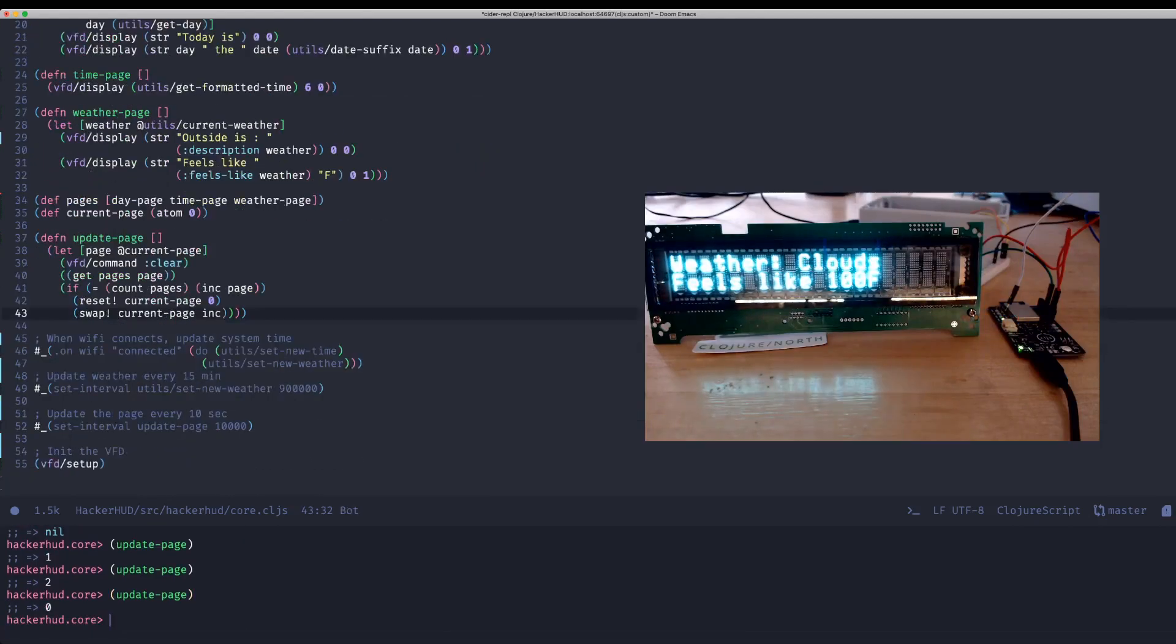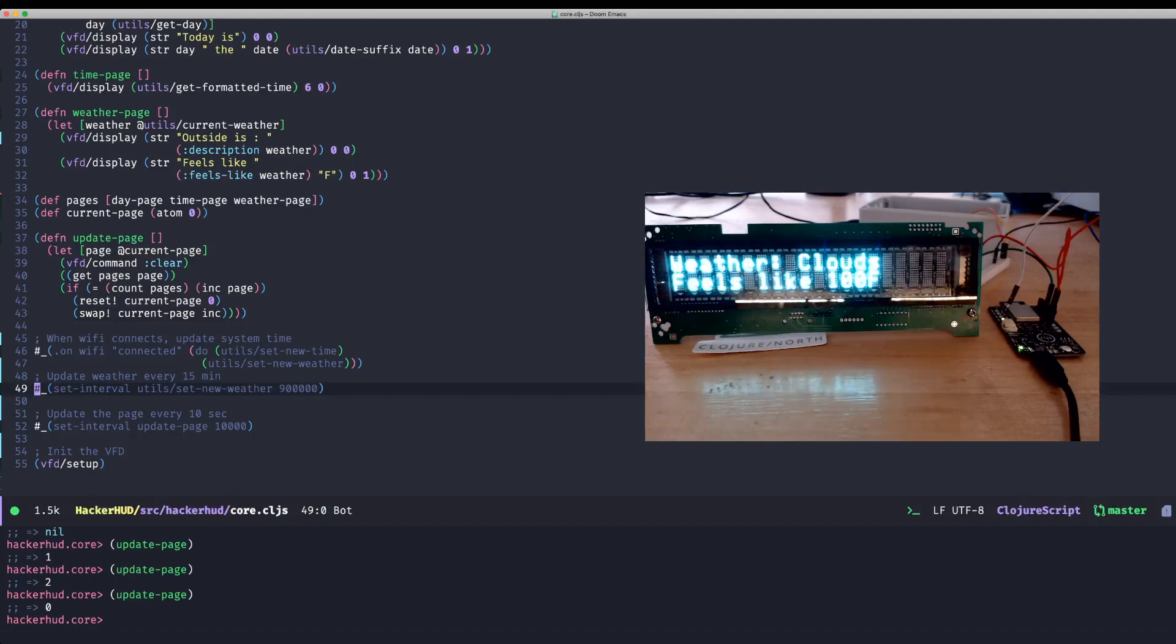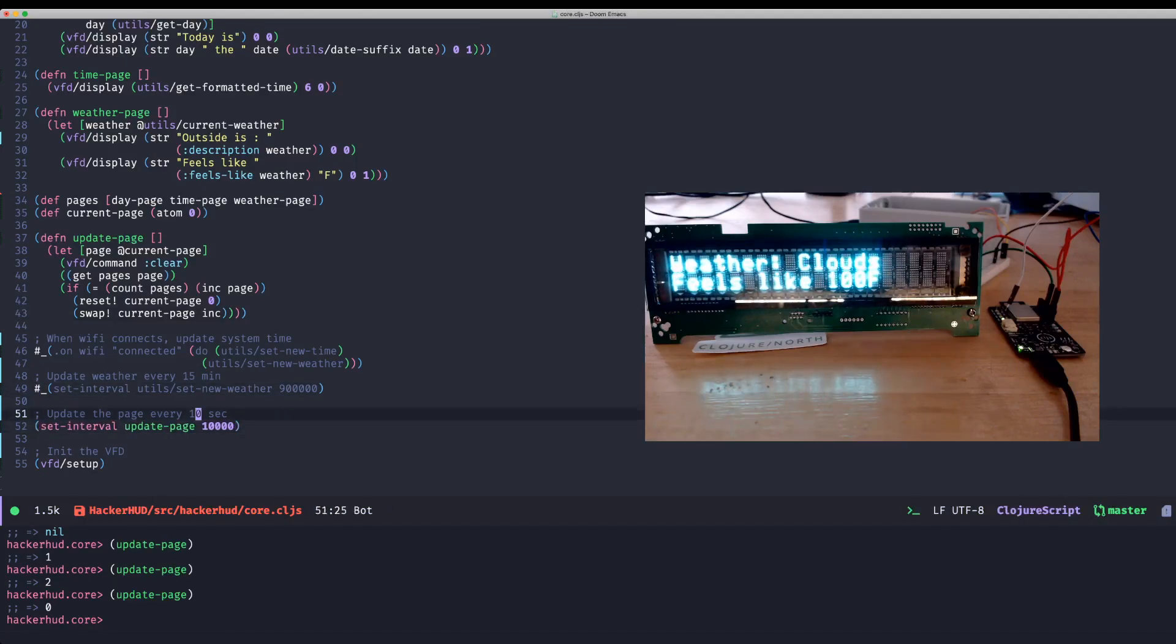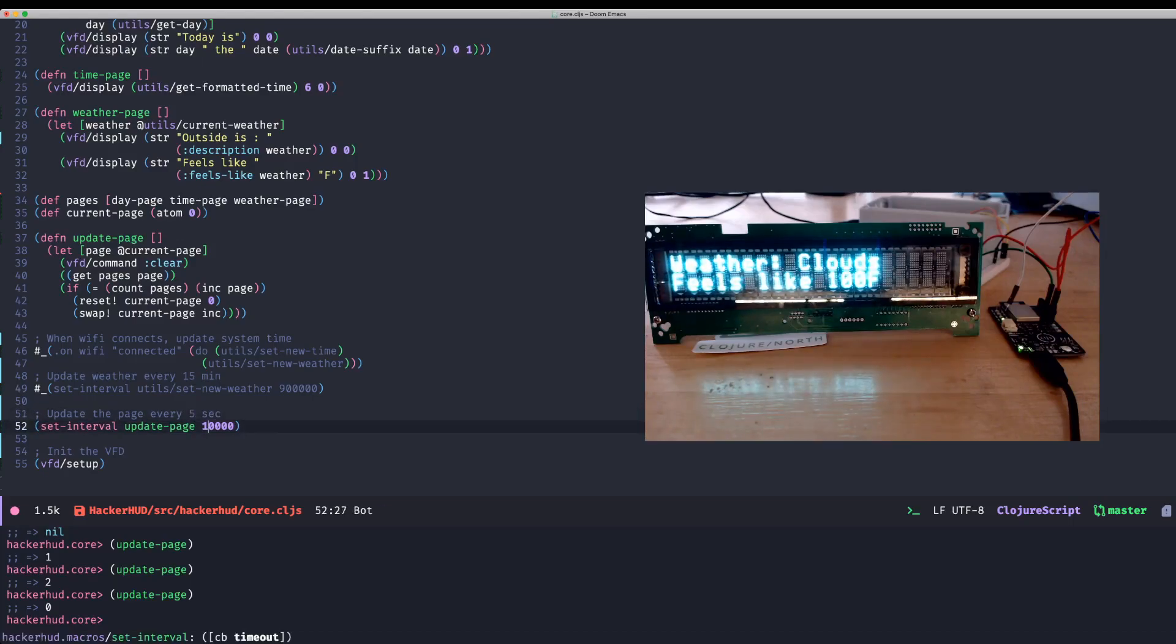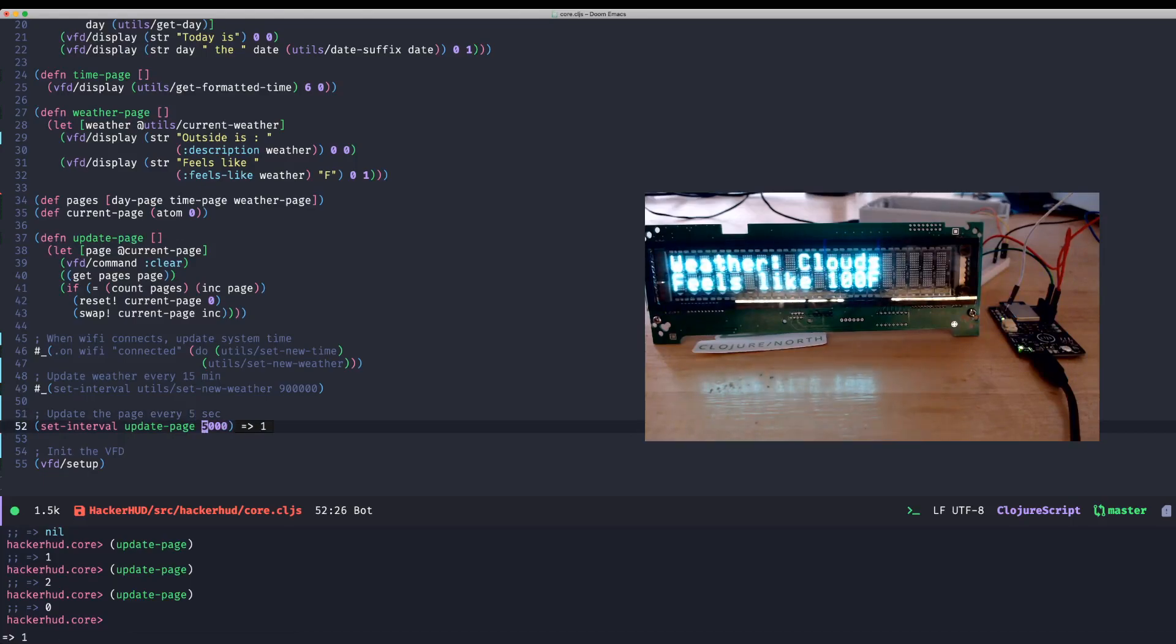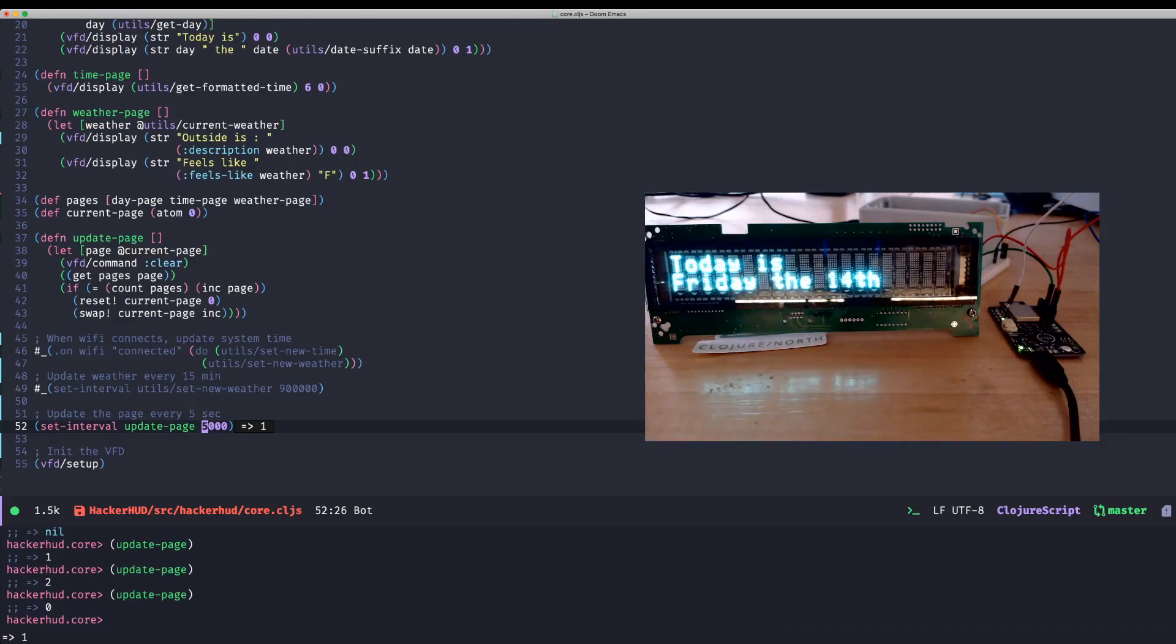So I can just use setInterval here to call that function every, let's make this even smaller. Let's make it five seconds. Five seconds. And then I can just evaluate that. And you can see that. There we go. And so this is just running right now.